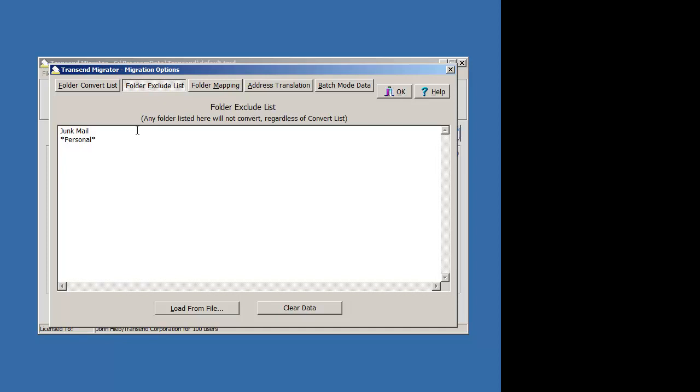Right now, anything with the asterisk before and after the word personal, any folder or subfolder with the word personal in it will not migrate.